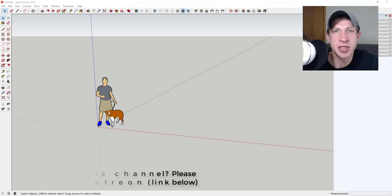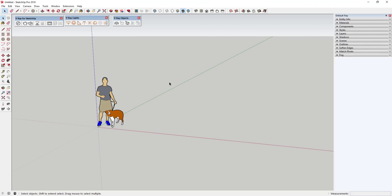One of the problems with rendering is a lot of people try to start way too advanced, they get confused, and then they quit. I'm hoping to take a more step-by-step approach to V-Ray rendering. If you're looking for something more complex to start with, I recommend checking out Architecture Inspirations — he has a fantastic channel about working with V-Ray. I'll link to that in the notes below.